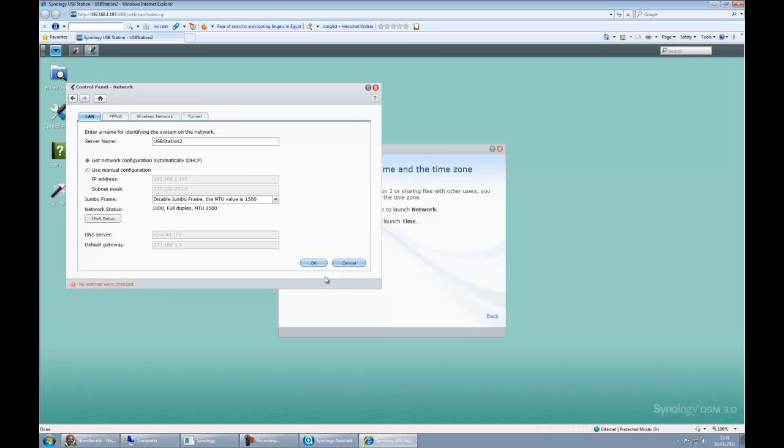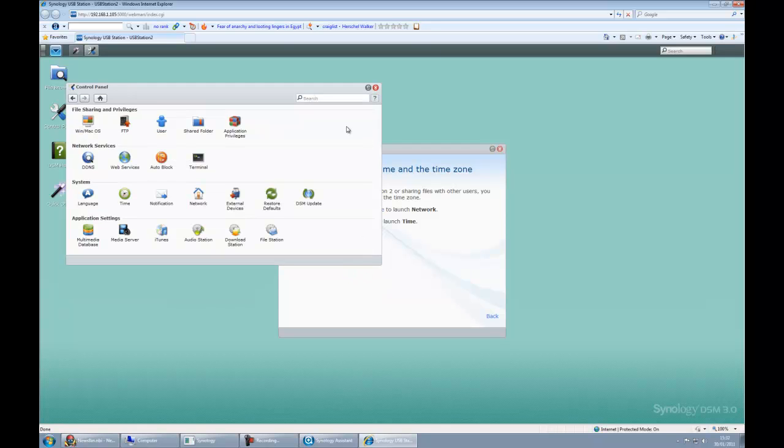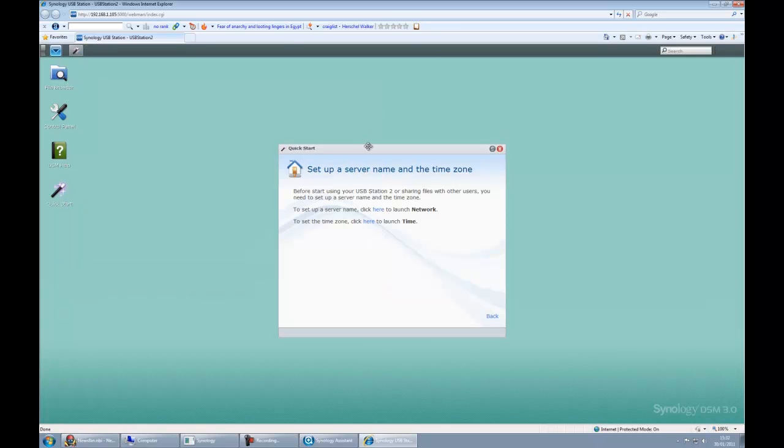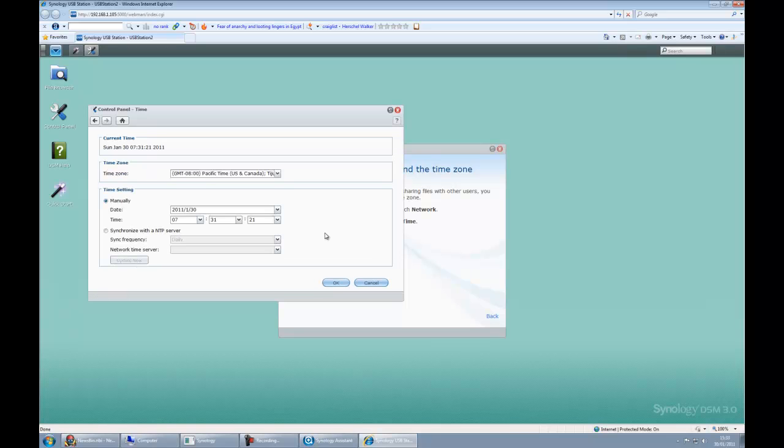It's telling us no settings will change, so that's fine. Let's close that again. The next thing to do is to make sure the time zone settings are correct. So we click to launch the time zone settings.